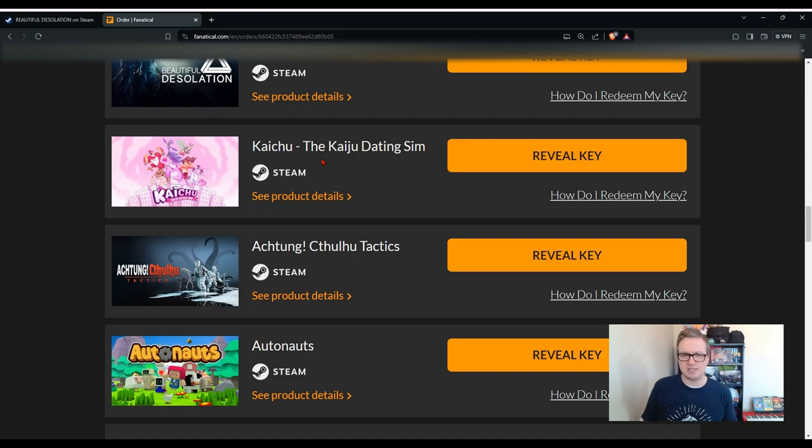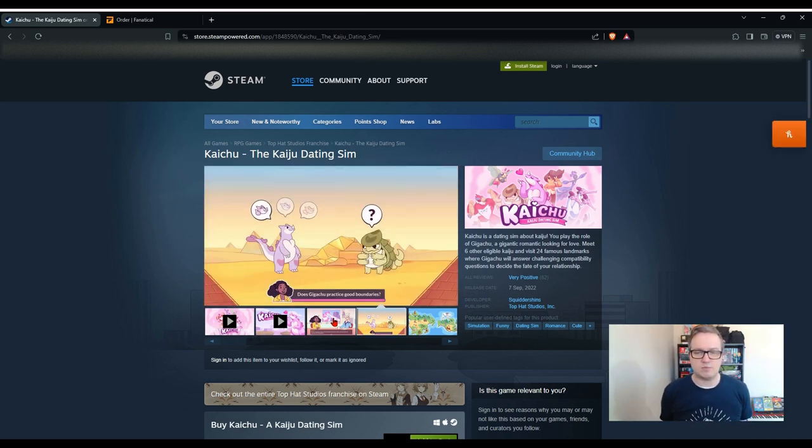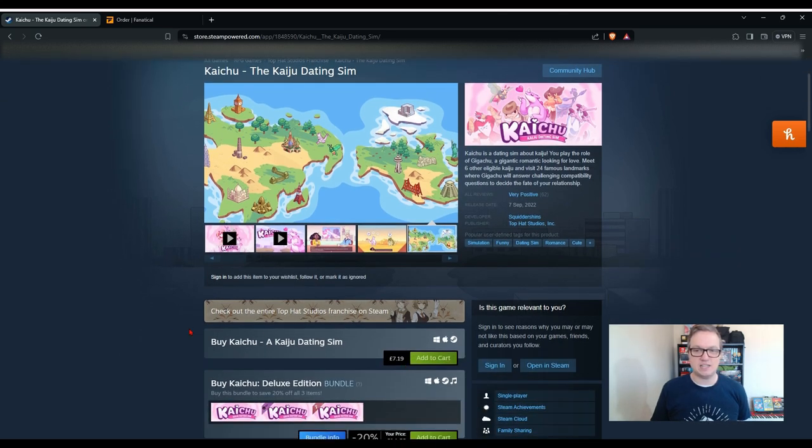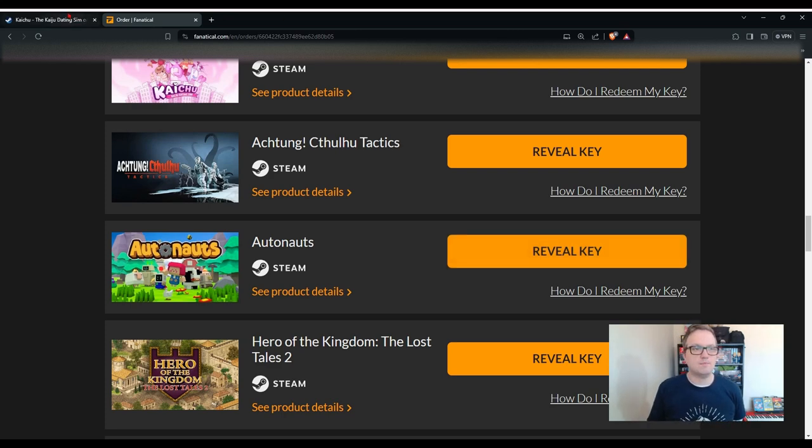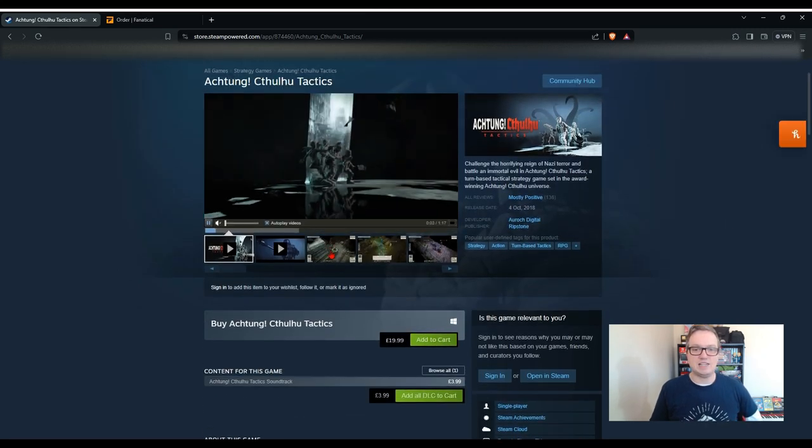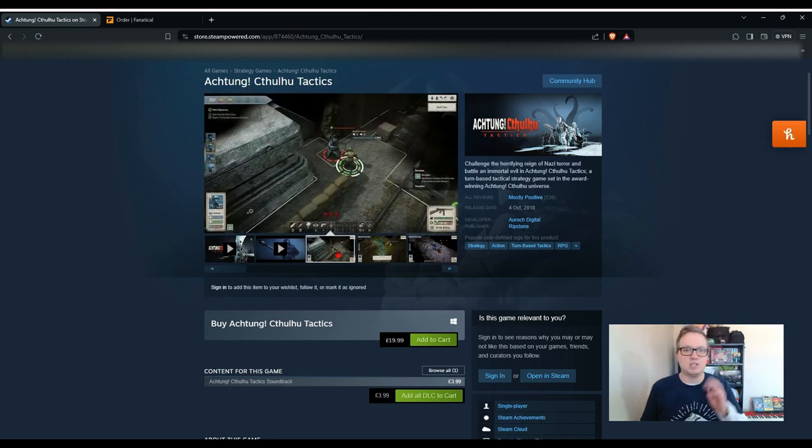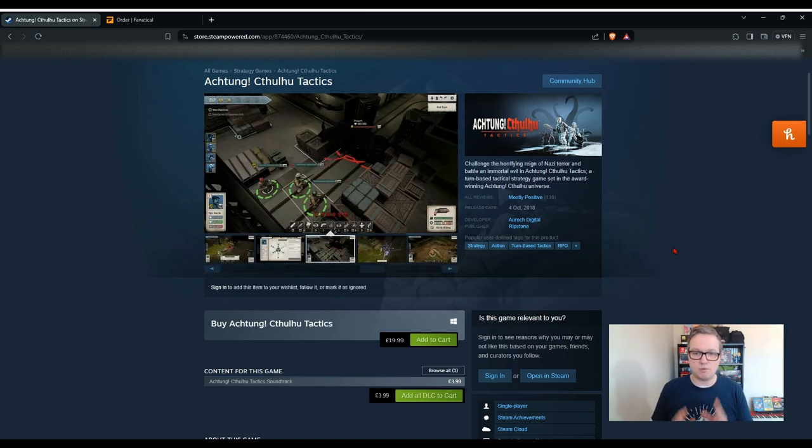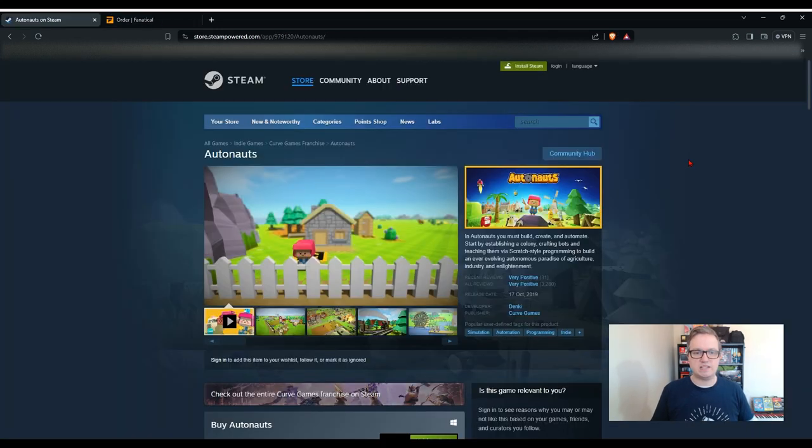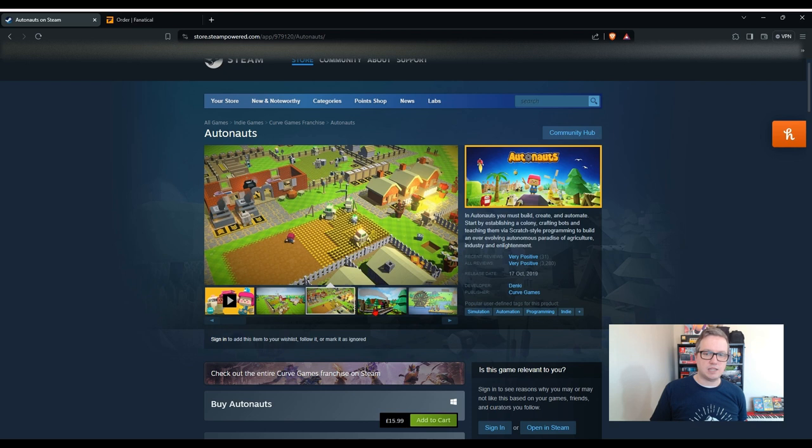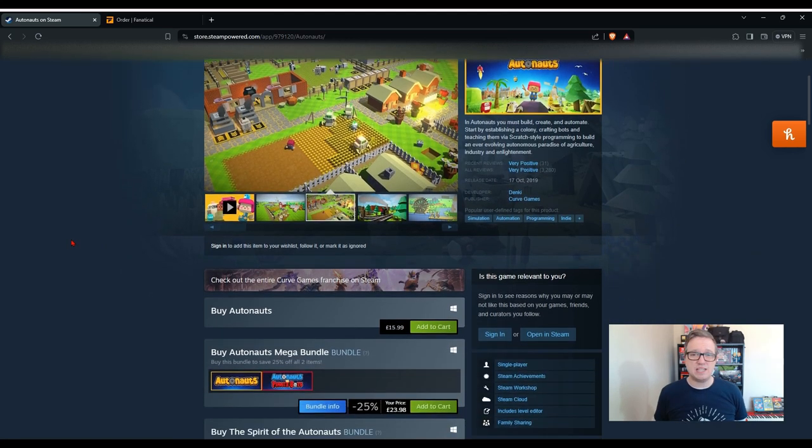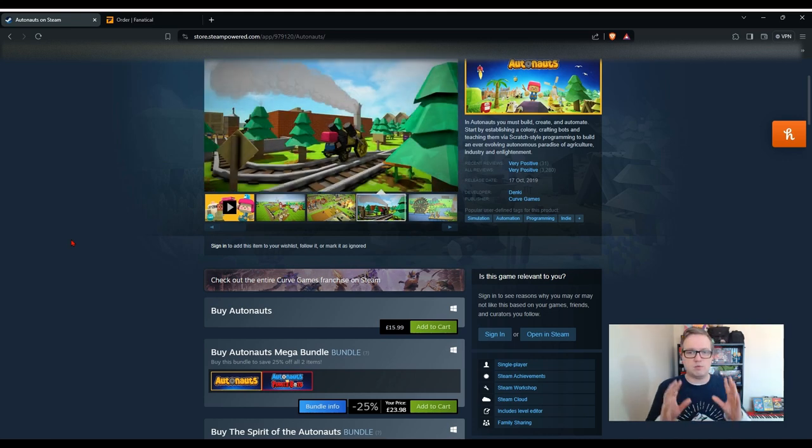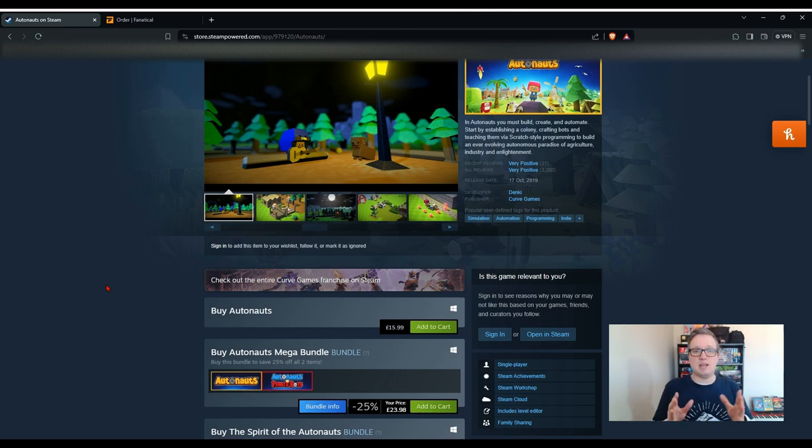This one next is Beautiful Desolation. This one has a really nice look to it, it's quite cool. It says that Beautiful Desolation is an isometric point-and-click adventure game set in a post-apocalyptic future, and this one is worth £10.99. Next we have a game called Kaichu, I think that's how I'm pronouncing it. It says it's a dating sim. This one has a cutesy art style. If you're into dating sims, which I'm not, then this one might appeal to you. It came out in 2022 and is actually worth £7.19. This next one looks interesting doesn't it, Achtung! Cthulhu Tactics. So this game is worth £19.99. It came out a few years ago in 2018. It looks like it has some turn-based combat. If you're a big fan of Lovecraft and possibly Adolf Hitler, then this game might appeal to you. Got mostly positive reviews and it looks pretty interesting.